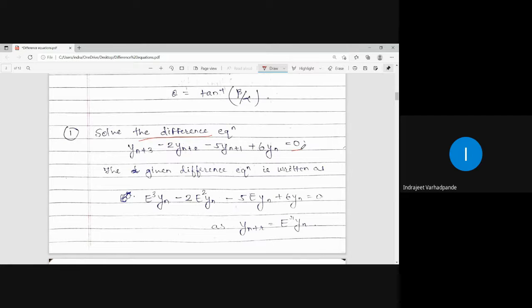We will convert the difference equation into operator form, find the roots, and depending on the nature of roots, write down the complementary function.